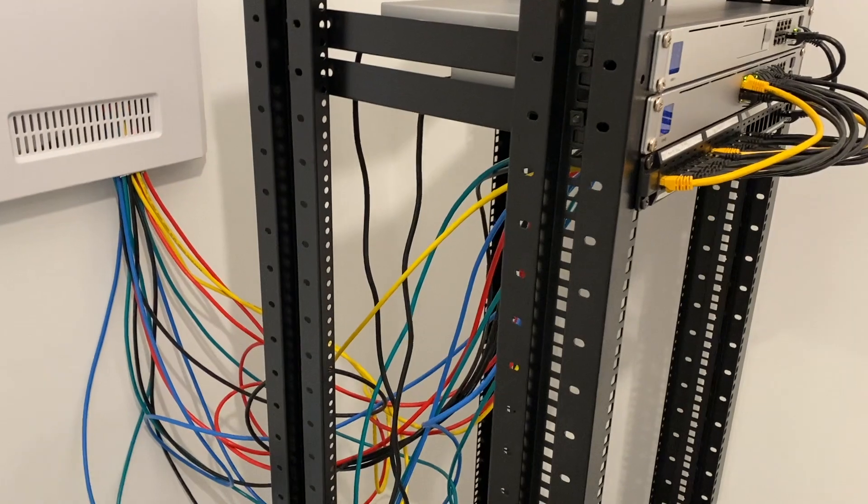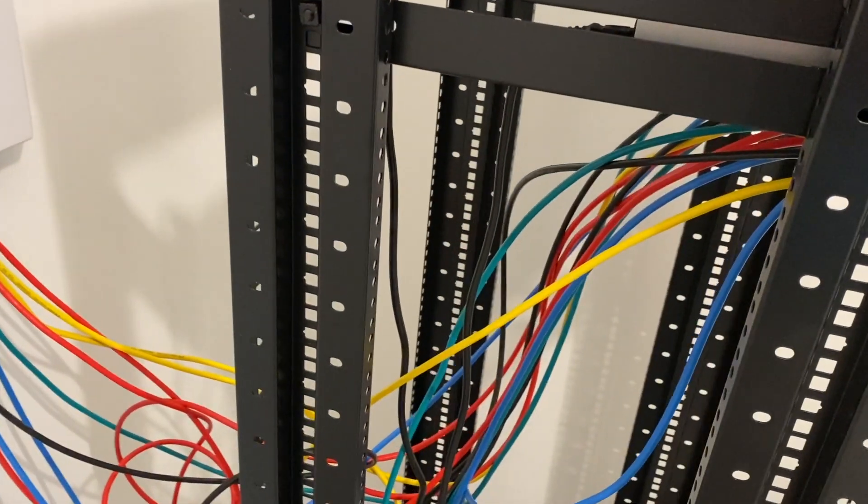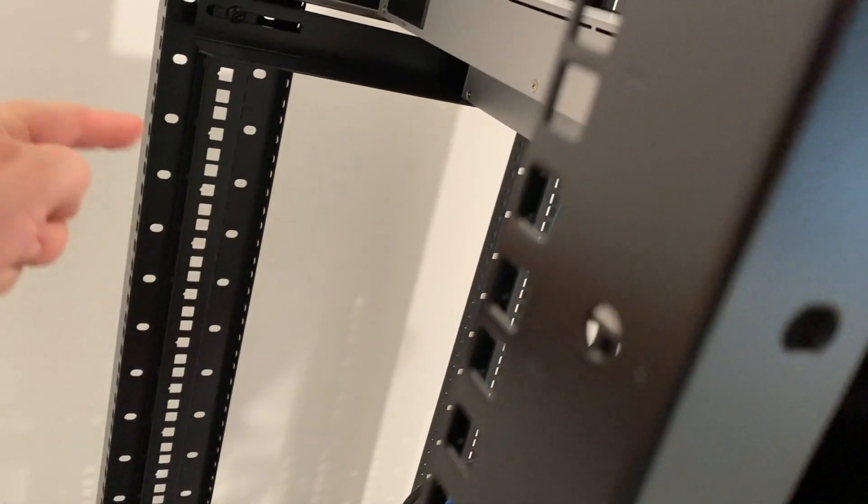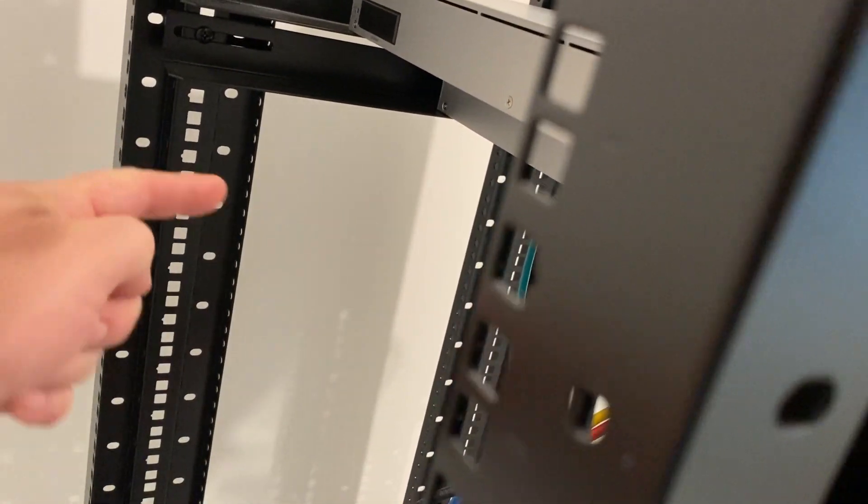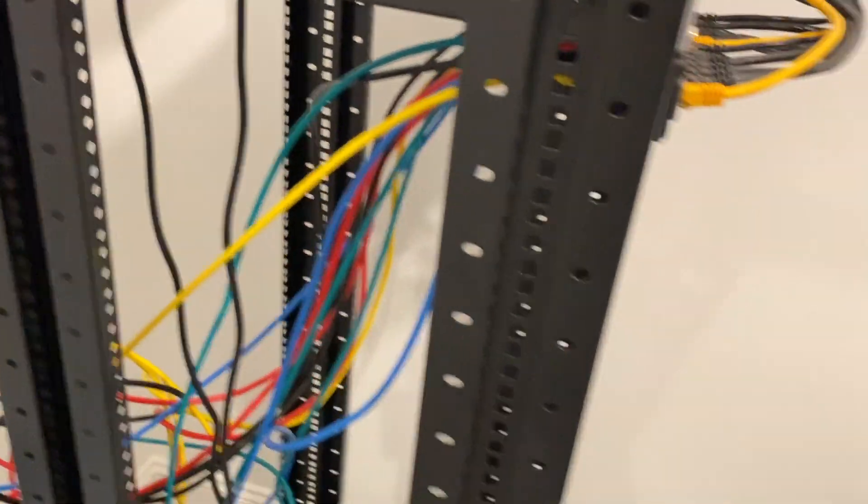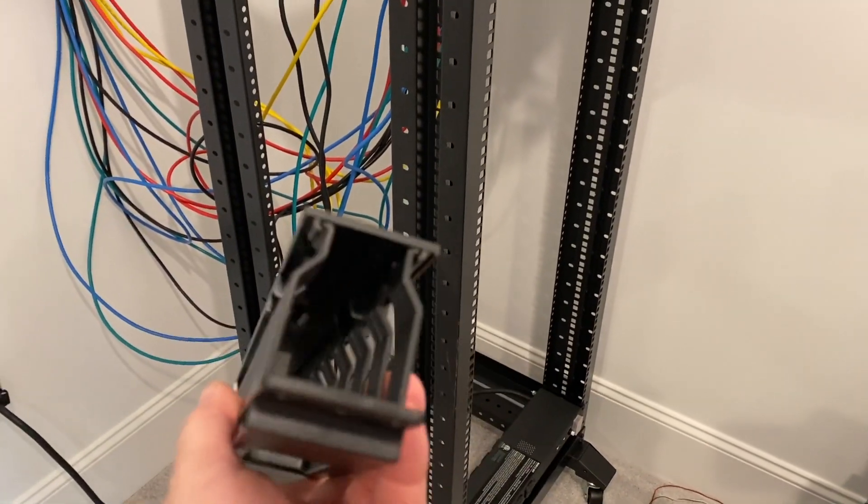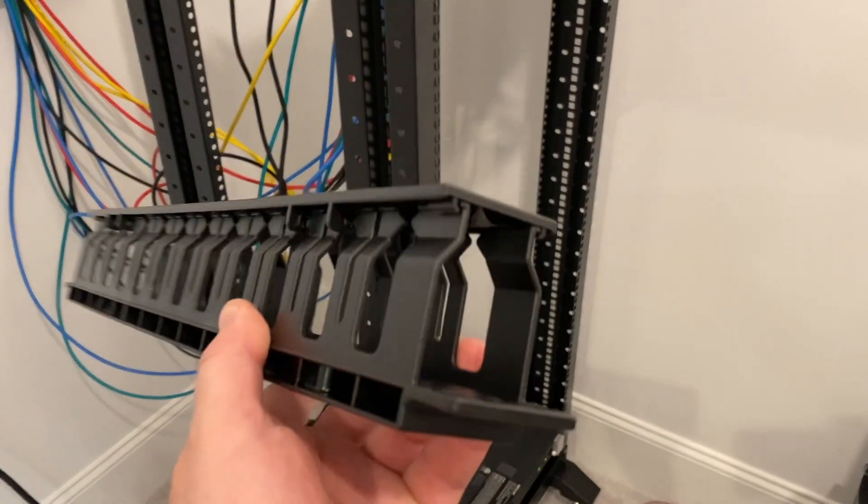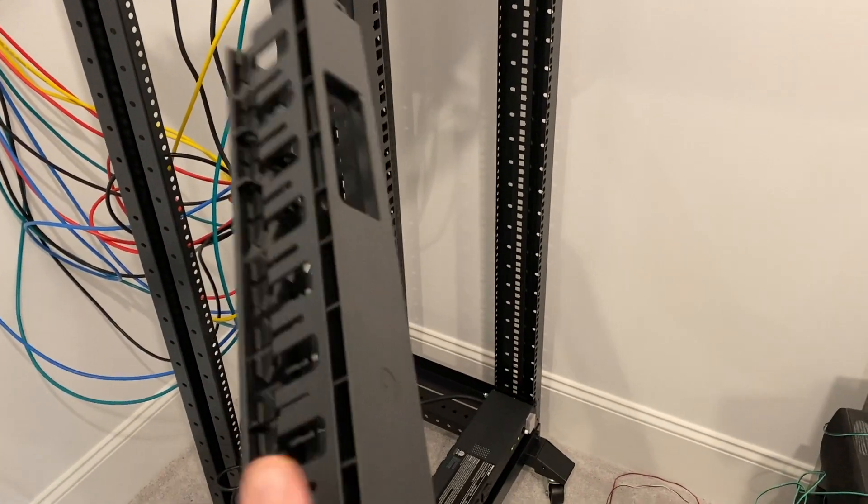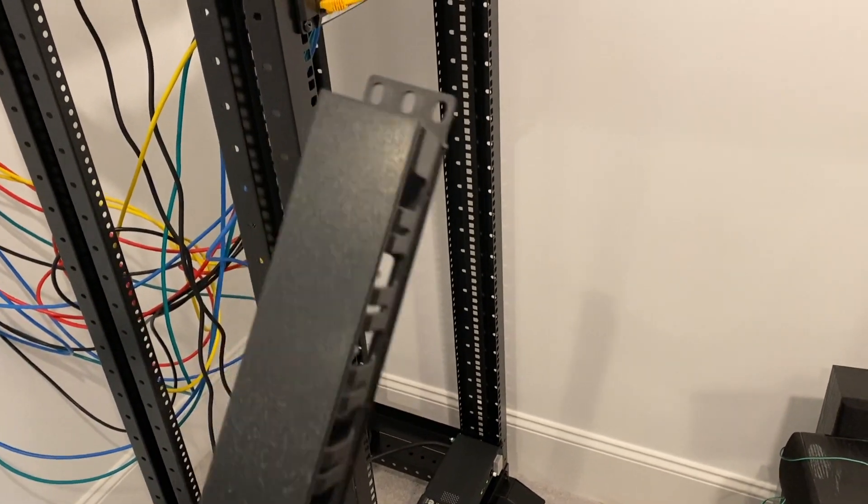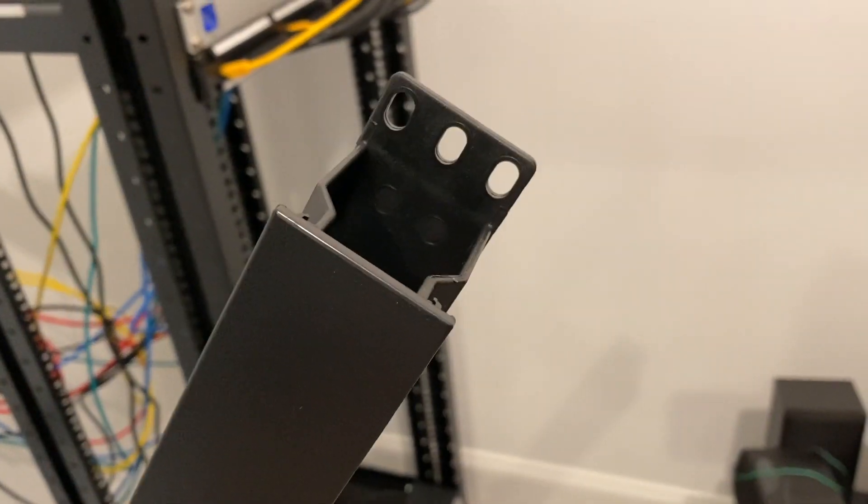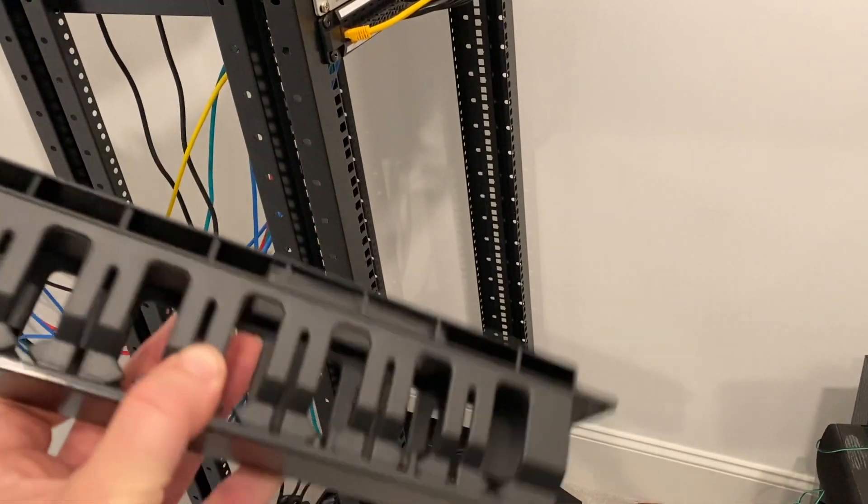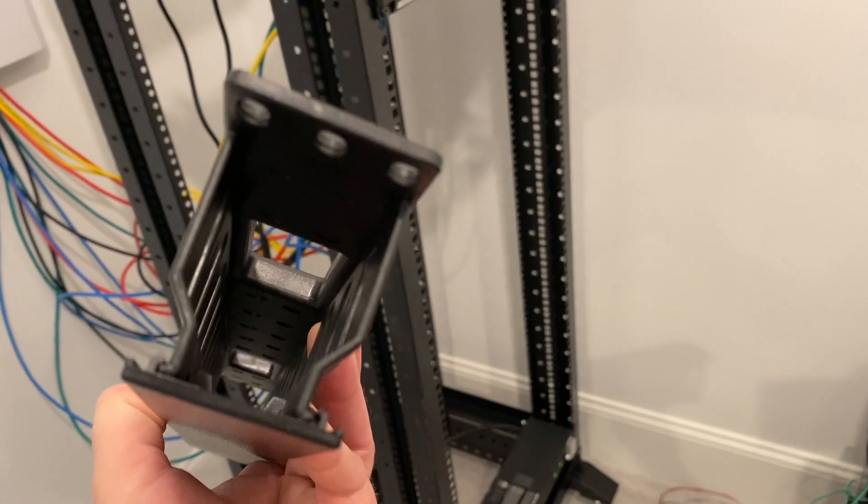Someone commented on the last video that I needed to get lacing bars. After googling those, I realized those are essentially just a solid bar that runs back here that you can attach the cables to, but I wanted something a little different so I found this on Amazon. It's called a raceway. This one's actually made out of plastic, takes up one U worth of slot, and I'm going to put it on the back and route all of the wires through this.